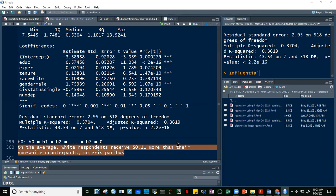If a categorical variable has four levels (e.g., freshman, sophomore, junior, senior), R produces three dummy variables in the output — all interpreted relative to freshman. For a two-level factor, only one dummy appears since one category is zeroed out and the other becomes one.